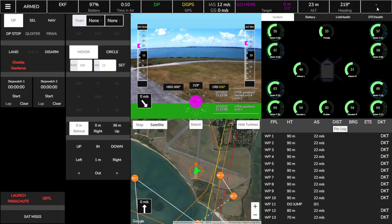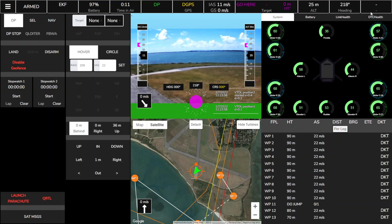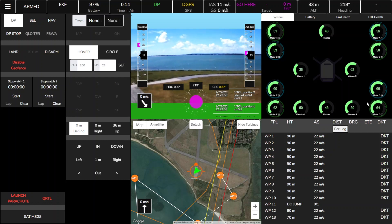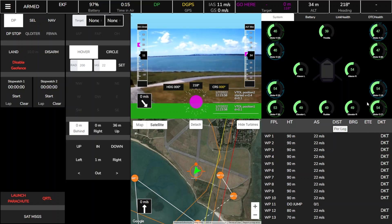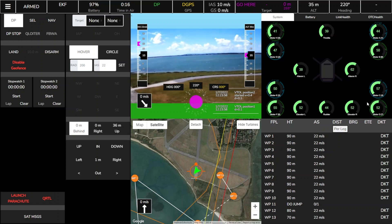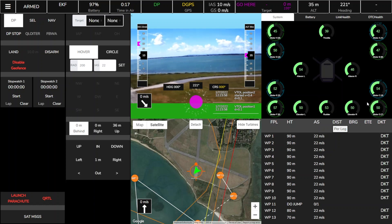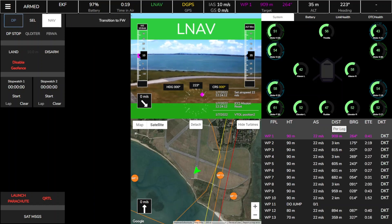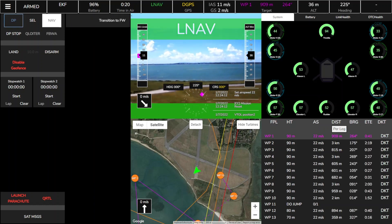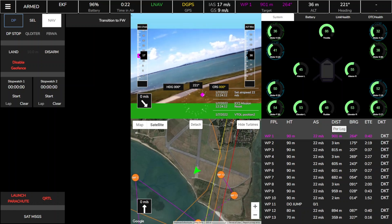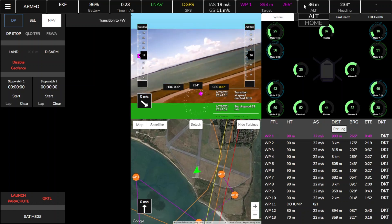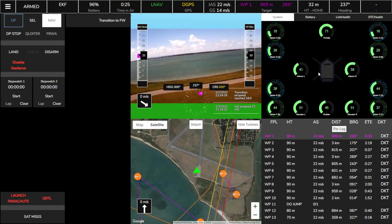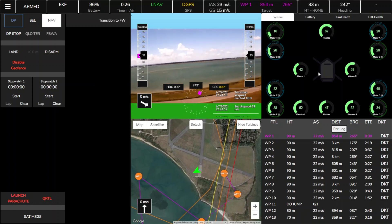We've been using Skyfleet internally for live BVLOS operations for a couple of years now. We use it as a core part of our operations and we've generated a lot of interest and excitement from others in the industry, which is why we've decided to launch it as a full-on platform.